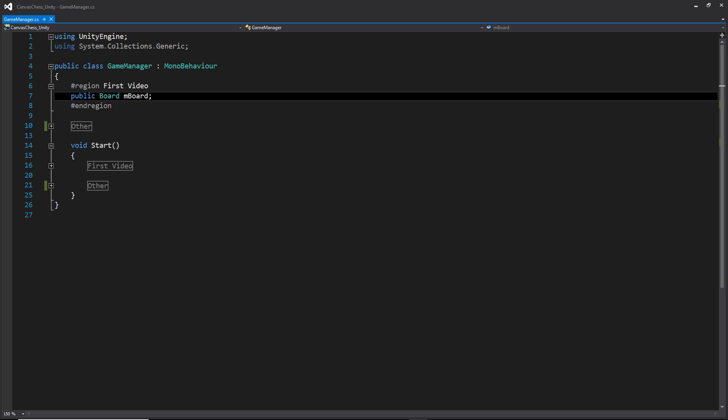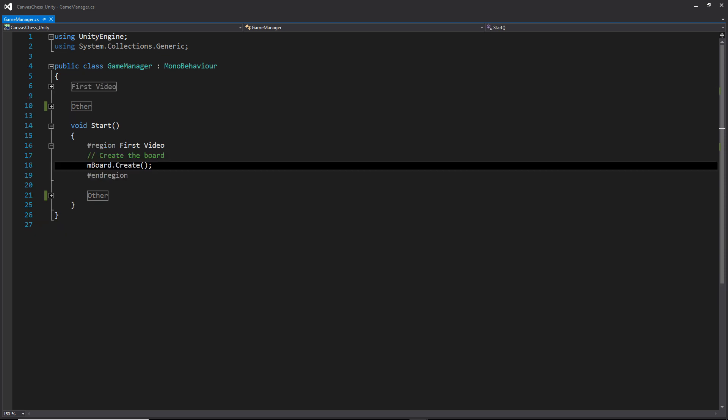We just need to call the create method from our game manager, which we have this public variable and then in start, we're calling the create method that we just created.